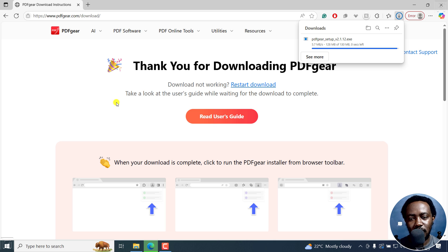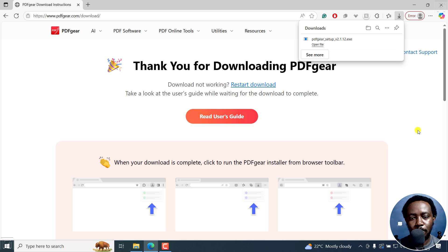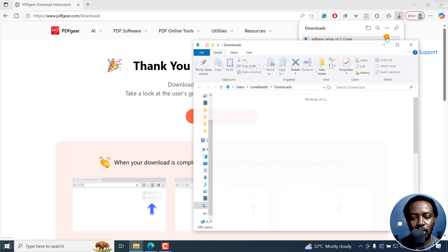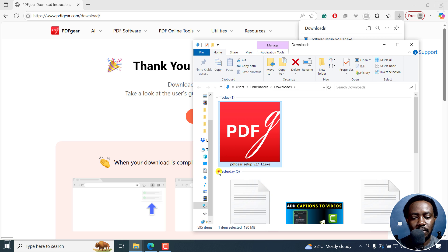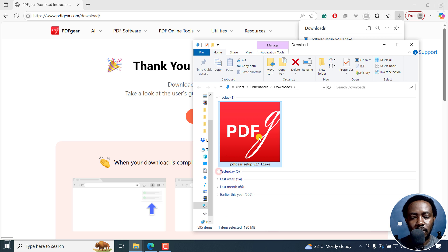But once it's done—and it's about to be done—there we go. I can just click on Open File or navigate to the folder. Here we go.